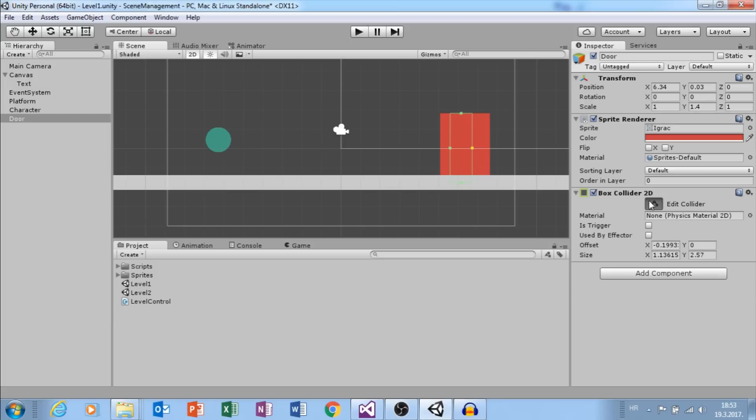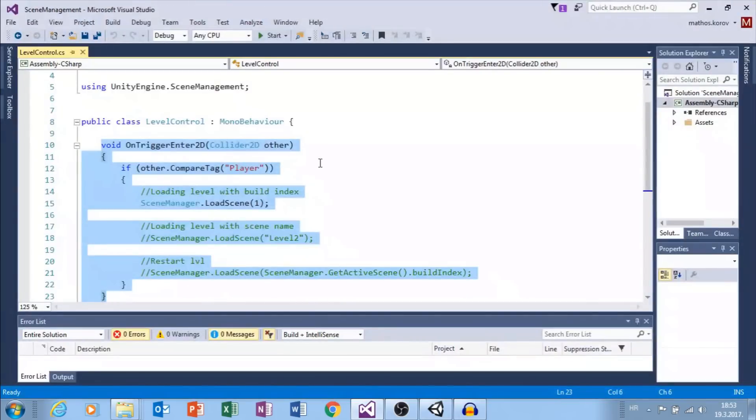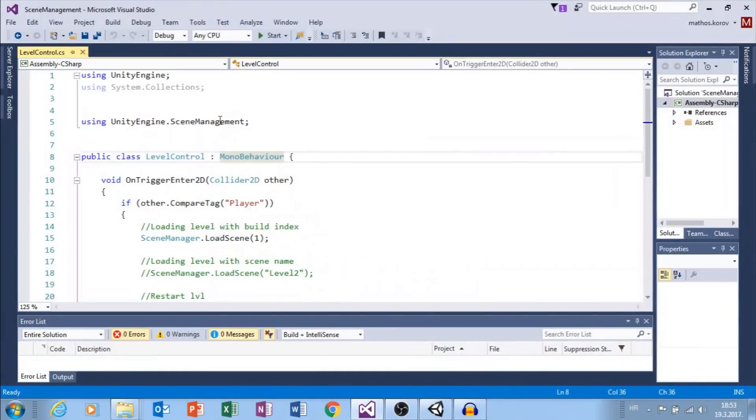Also, I need this level control script. In order to manage levels, we need Unity Engine Scene Management.